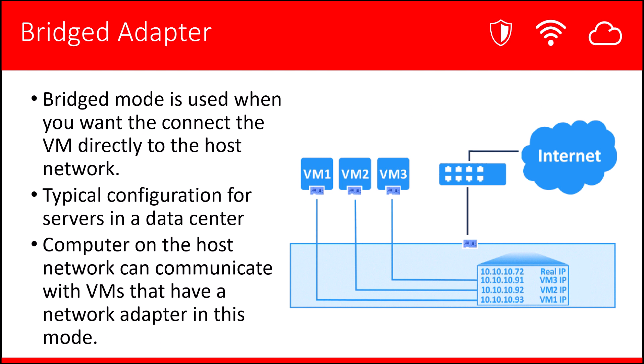Next is Bridged Adapter. In this mode, you typically will allow the VMs to directly connect to the host network. This is a typical configuration for production servers you will find in a data center. Computers can communicate with the host network, as well as communicating with other VMs that have the same adapter in this mode.